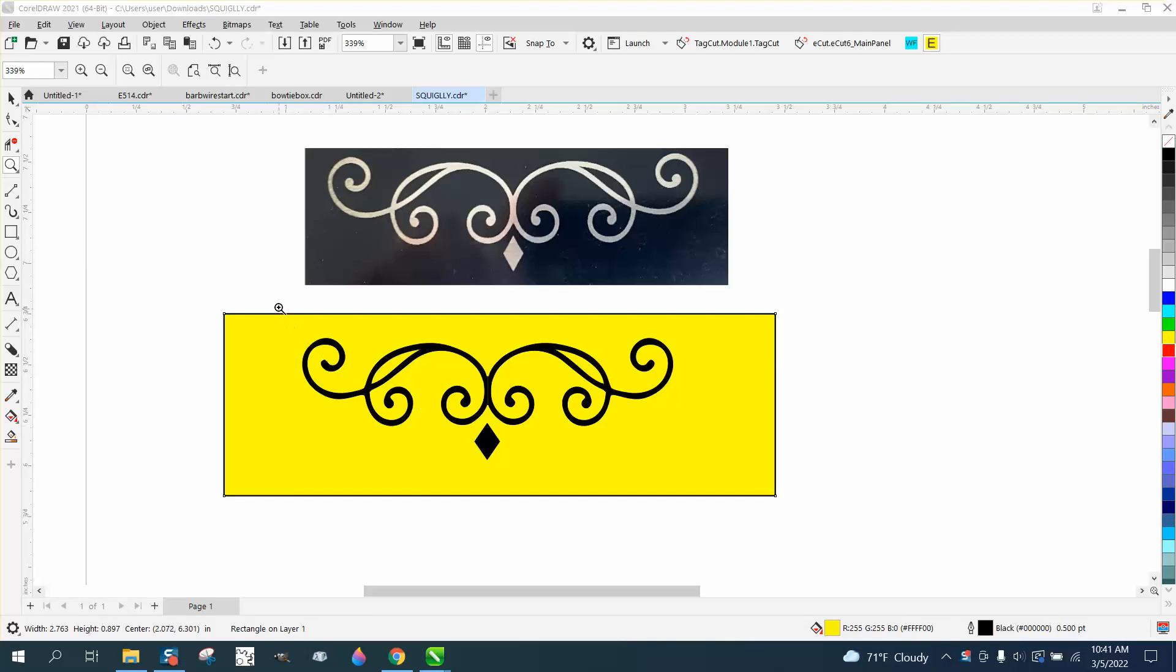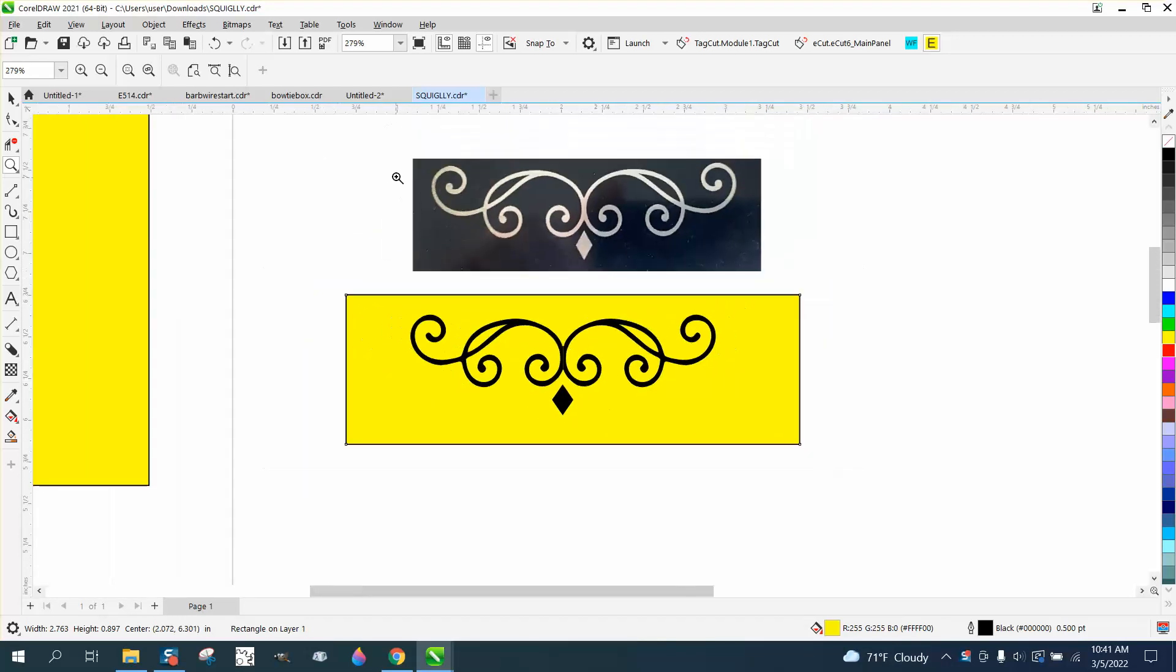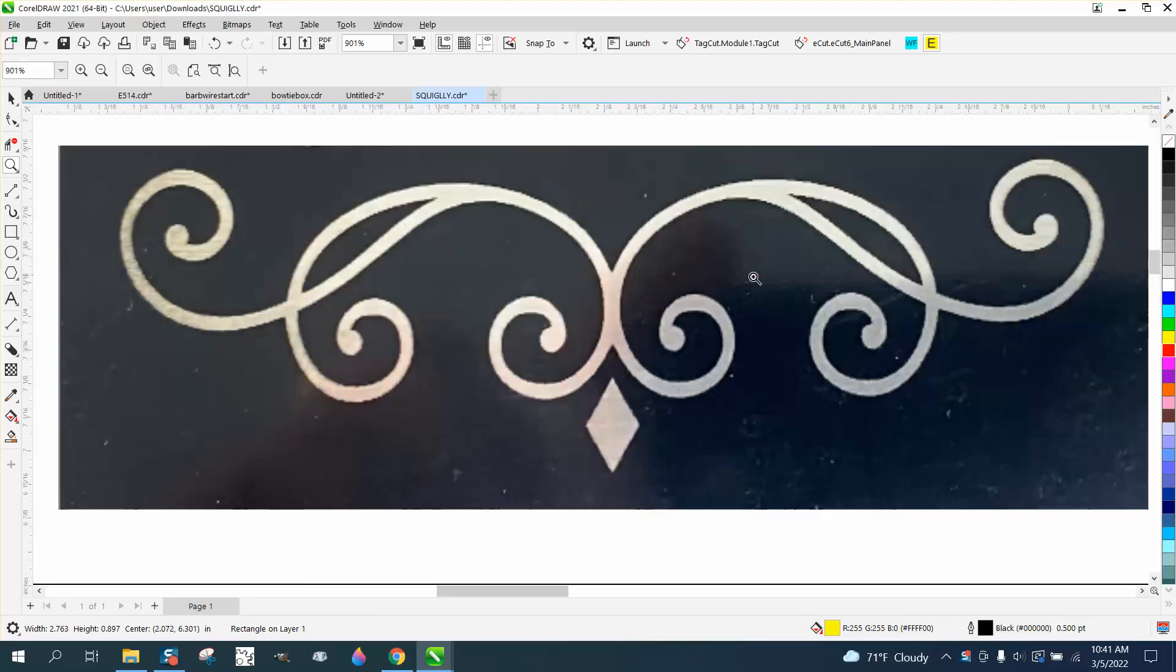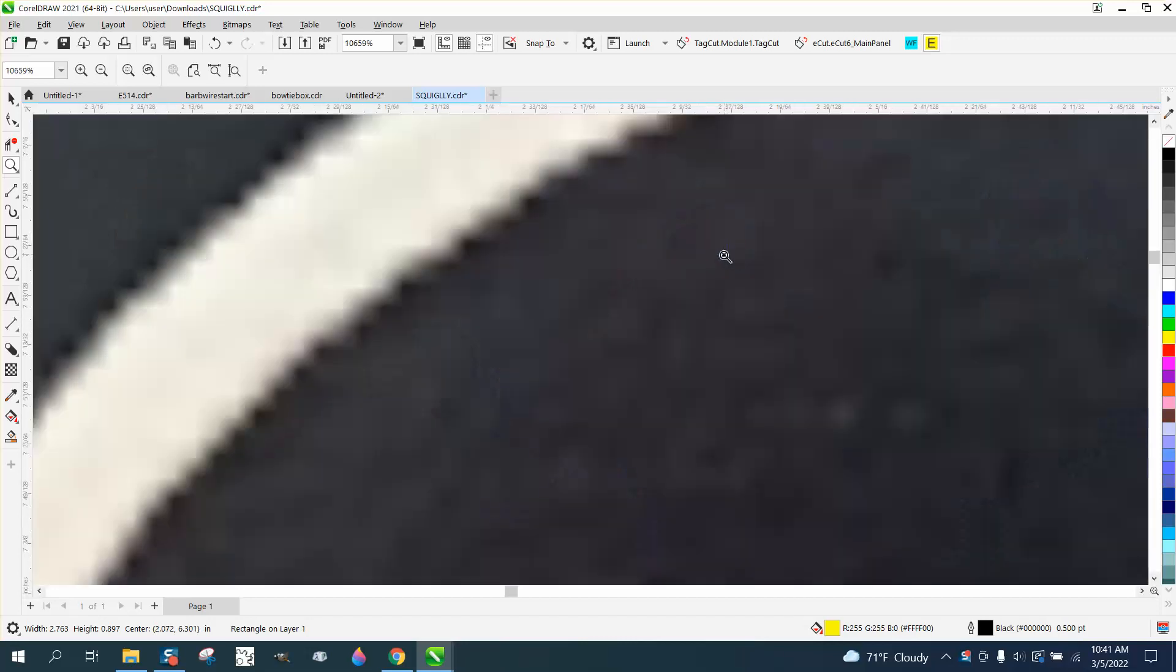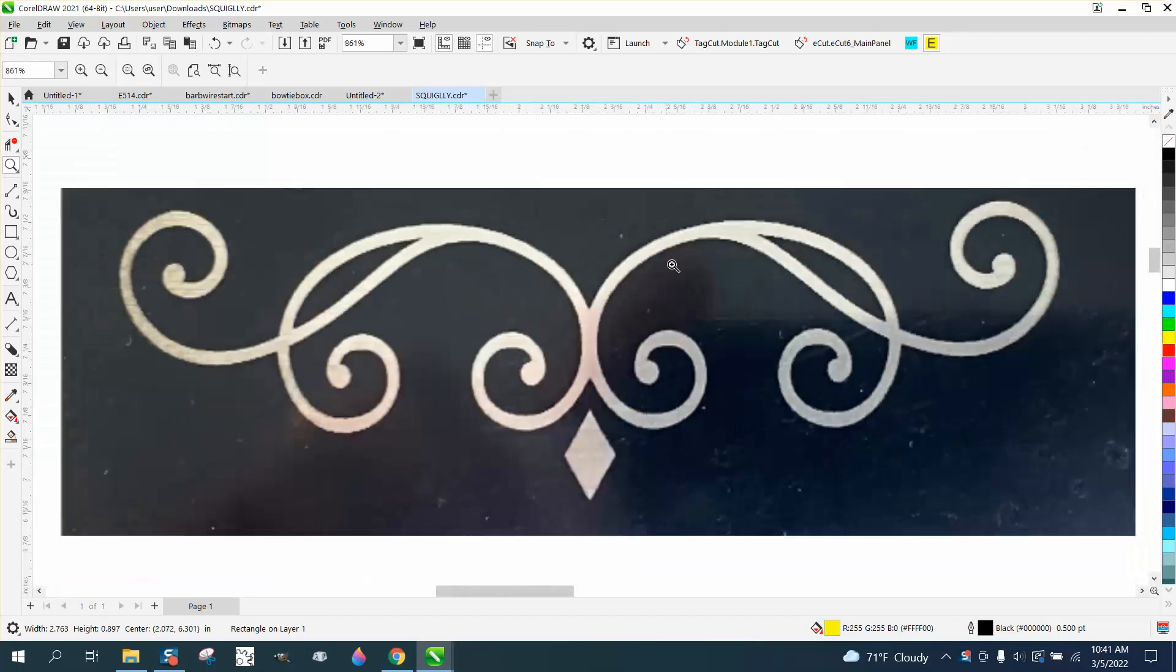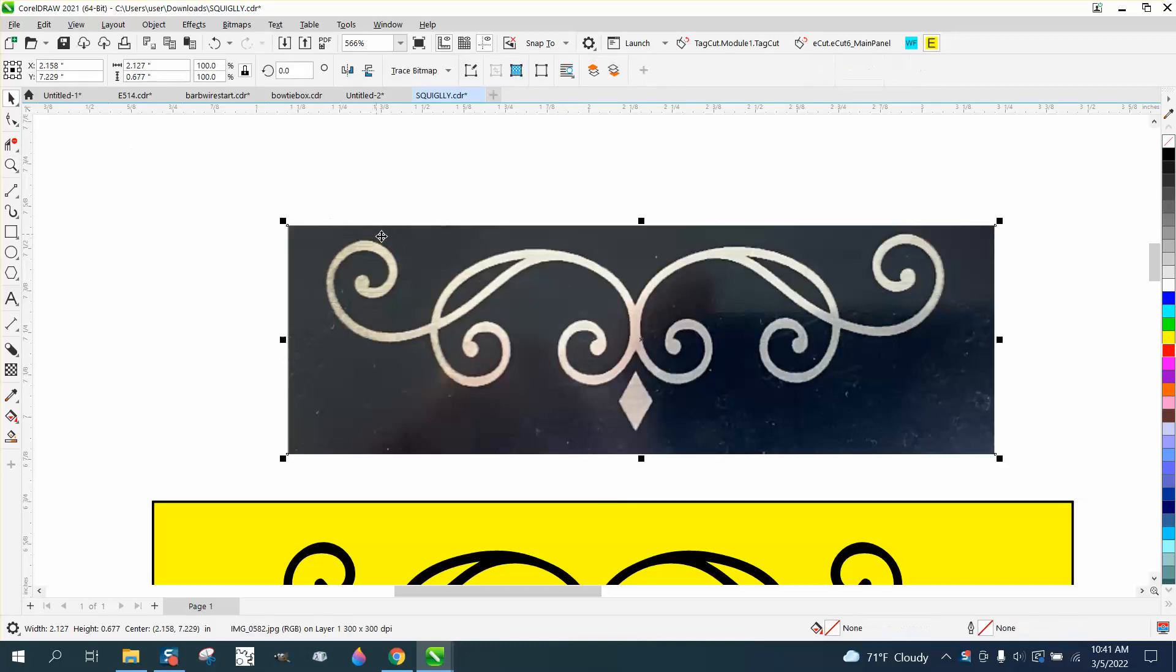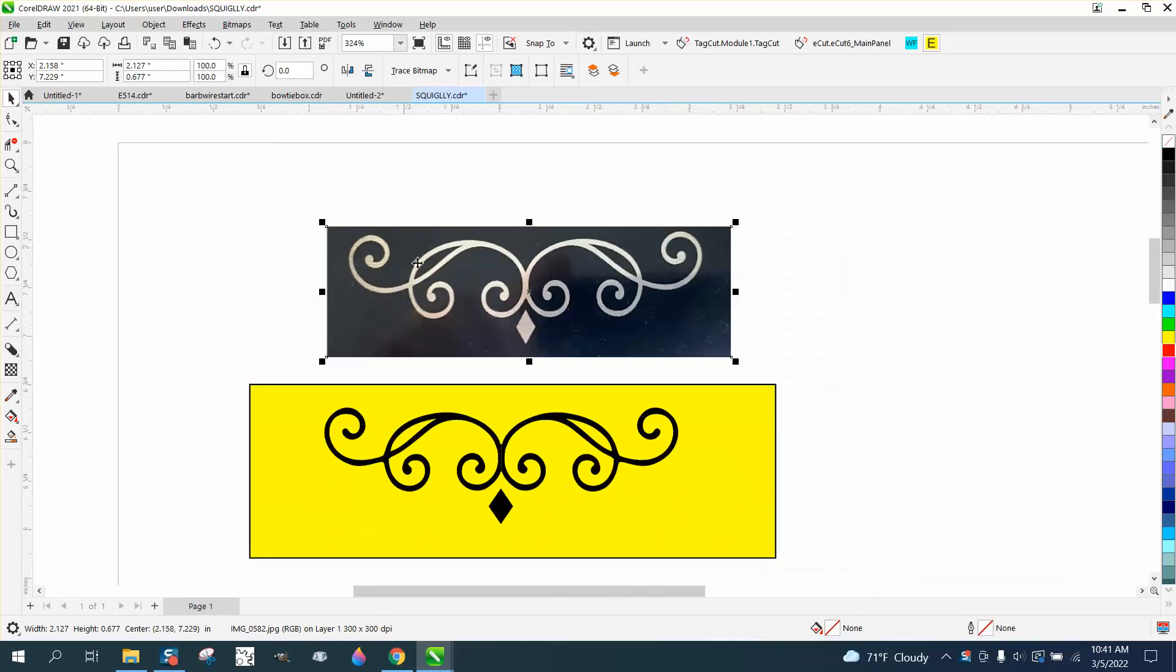Hi, it's me again with CorelDraw Tips and Tricks. Somebody sent me this file and they want to get rid of the background. Well, you can't do it. It's an object, it's all together, you can't do anything to it.